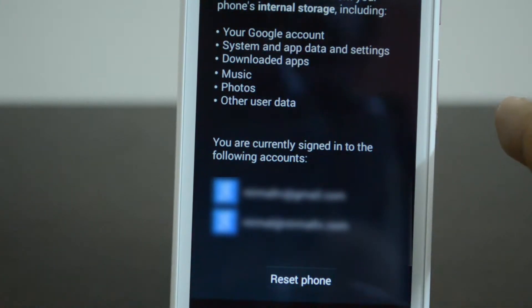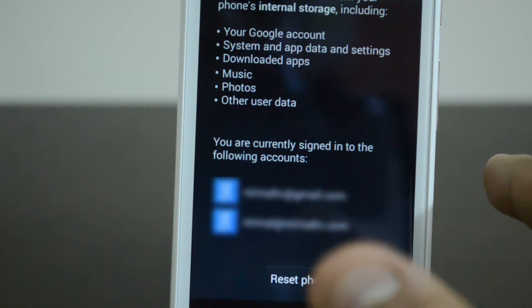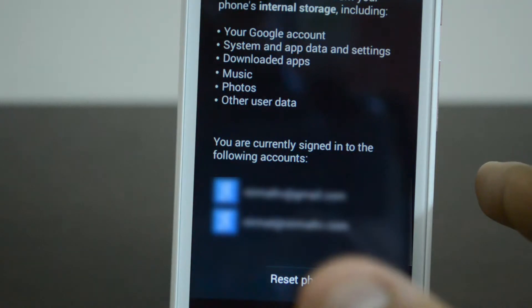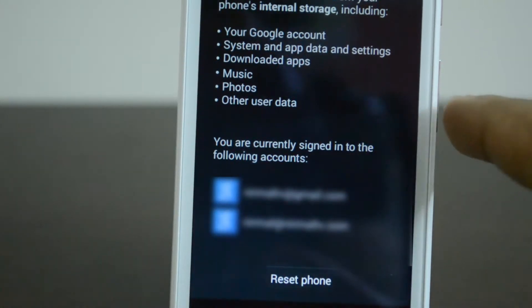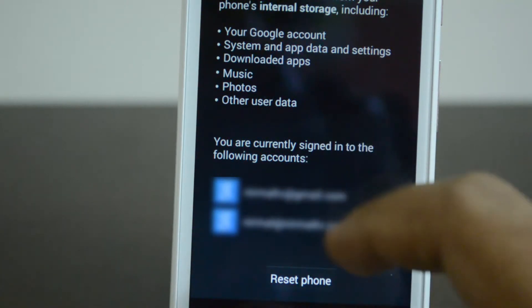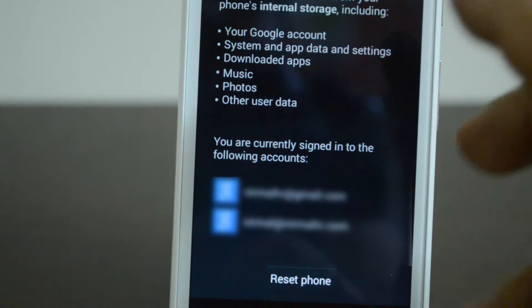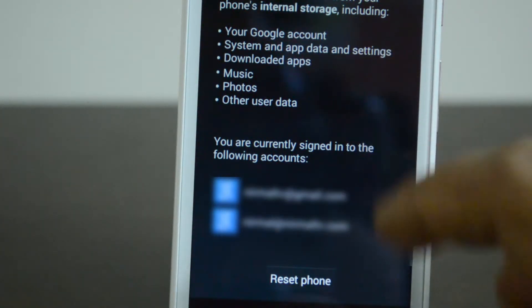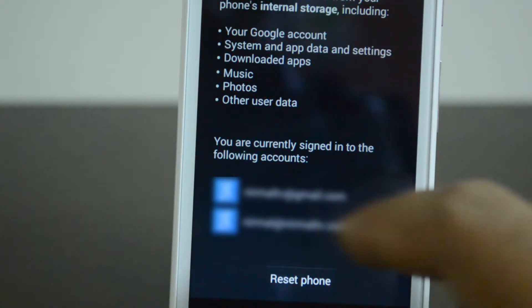The Factory Data Reset message states that this will erase all data from your phone, which includes internal storage, your Google account, system and app data, downloaded apps, music, photos, and other user data. The accounts you are signed into will also be deleted. So these are the conditions with the factory reset — almost everything will be deleted and the phone will be like fresh.